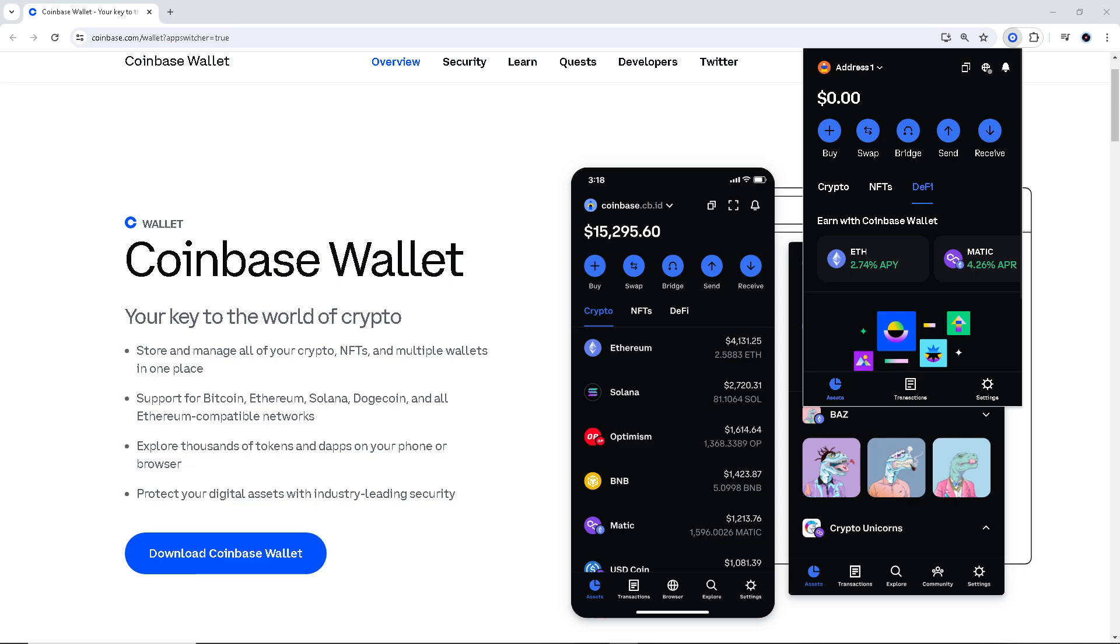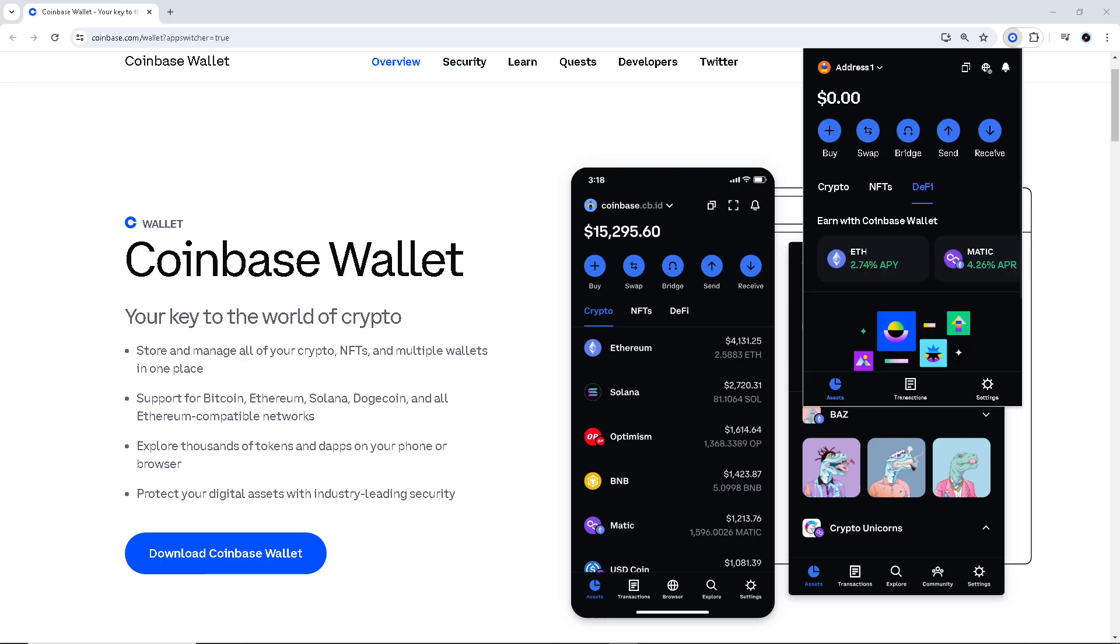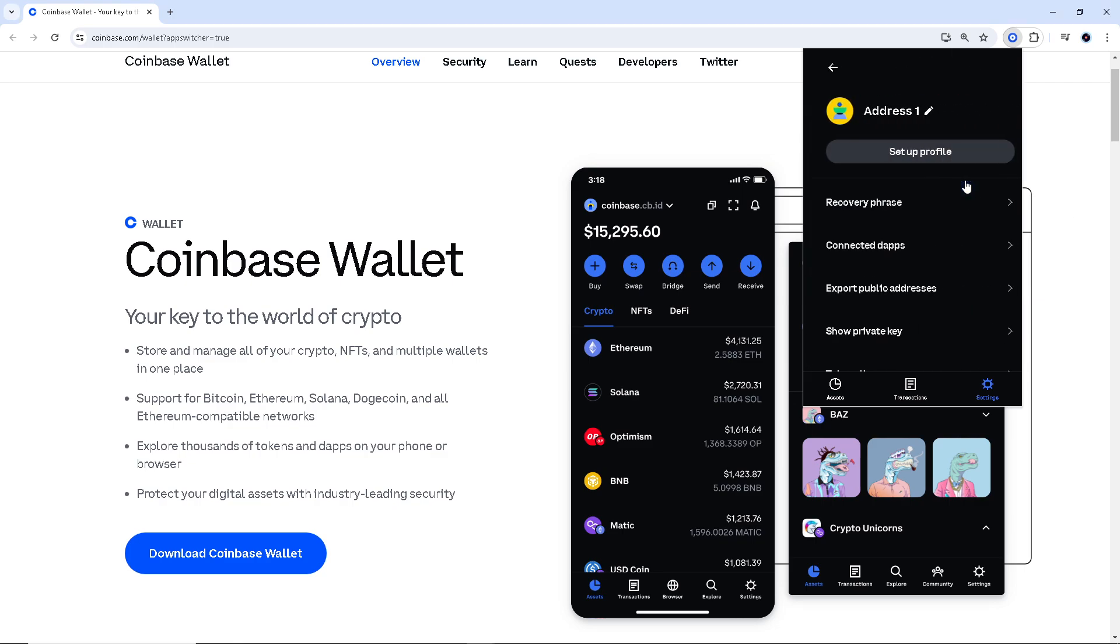You need to go to the lower right corner, the cog icon setting, click on it. And from here just hover down to the address one or under wallets. Now click on it and from here as you can see you have the recovery phrase.